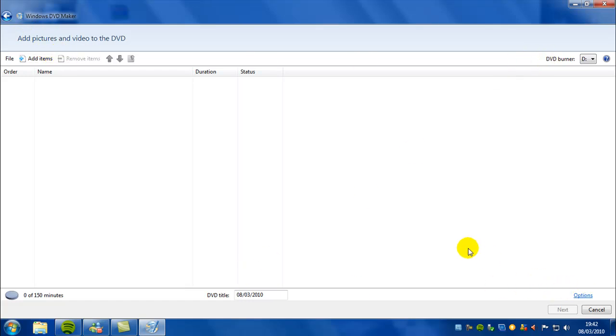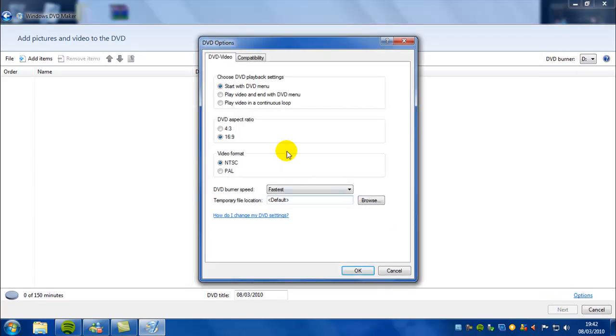A good feature with this, it doesn't just let you burn it, you can also edit some basic DVD options, and you can also create your own DVD menu which I will be showing in a minute.